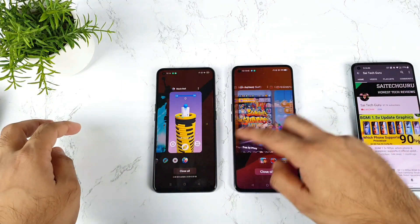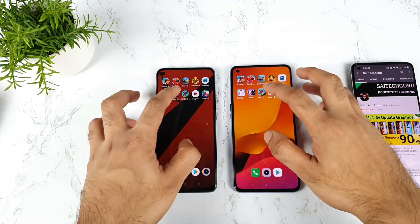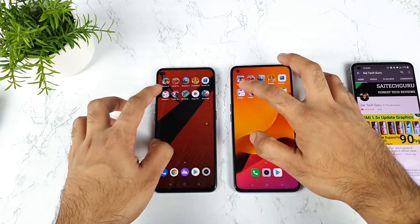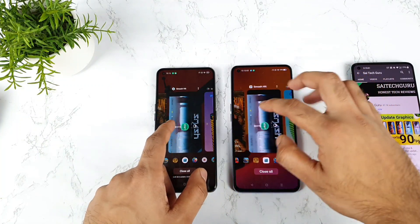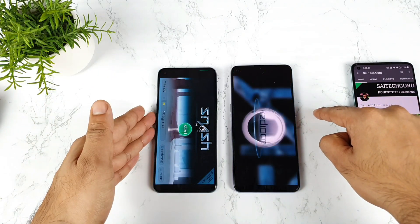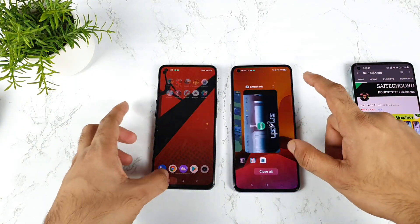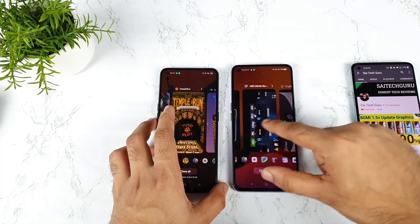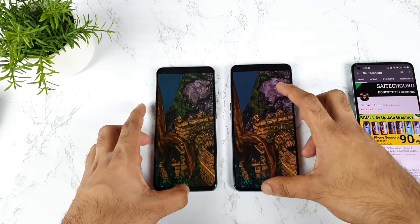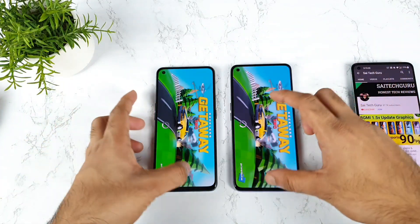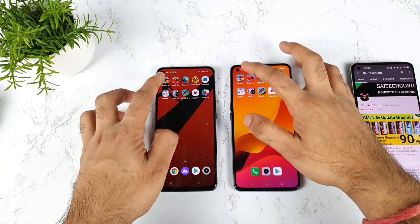All 10 games are completely open in the background as you can see. Now let me start opening all the games from the background — let's see how many games will be retained in both phones. Five games is not an issue. Starting from the sixth game there will be an issue — the sixth game is Smash It. The Realme X1 Max did keep it in the background RAM management. Overall, the Realme X1 Max scored one point — it kept the Smash It game, while the X1 Pro kept only five games in the background. Not a huge difference.